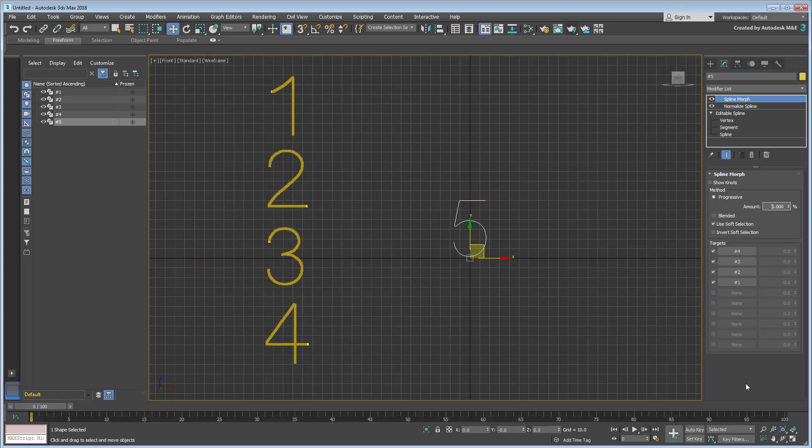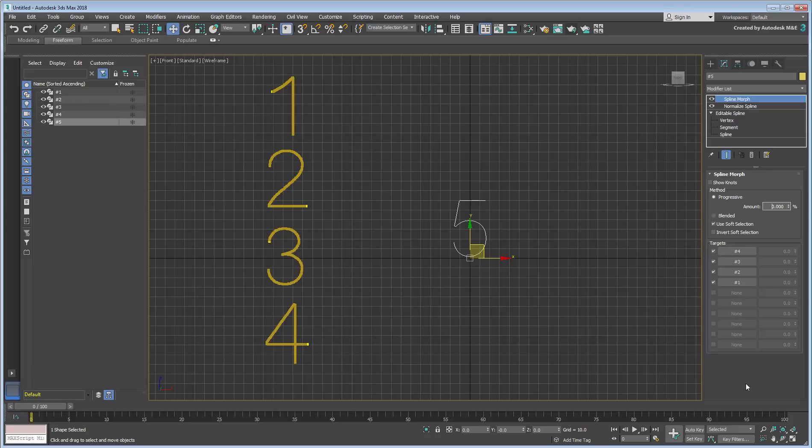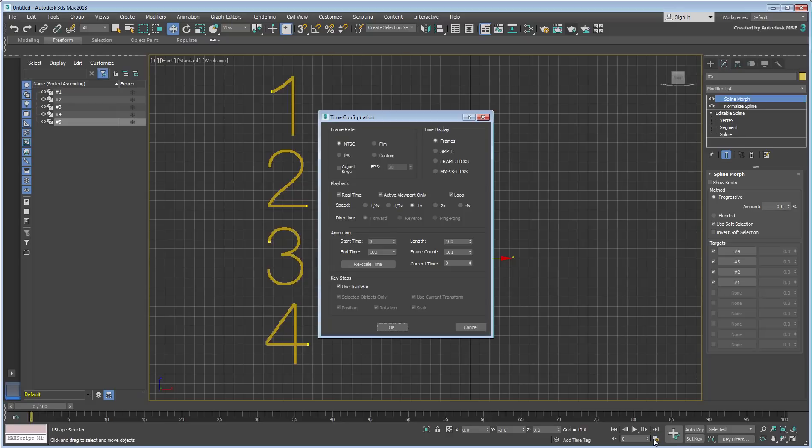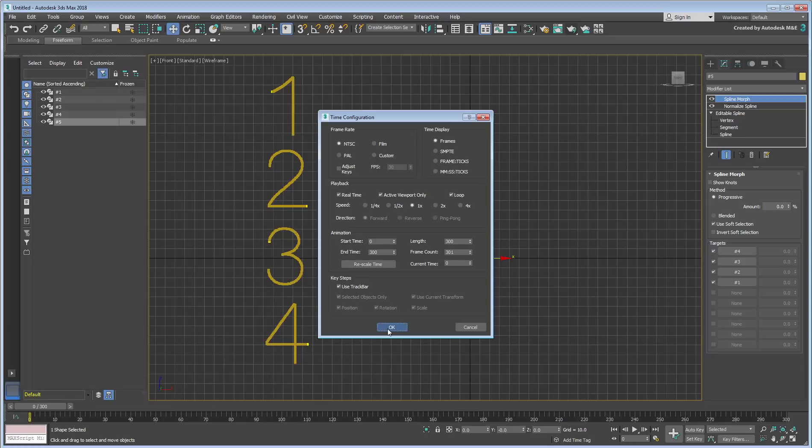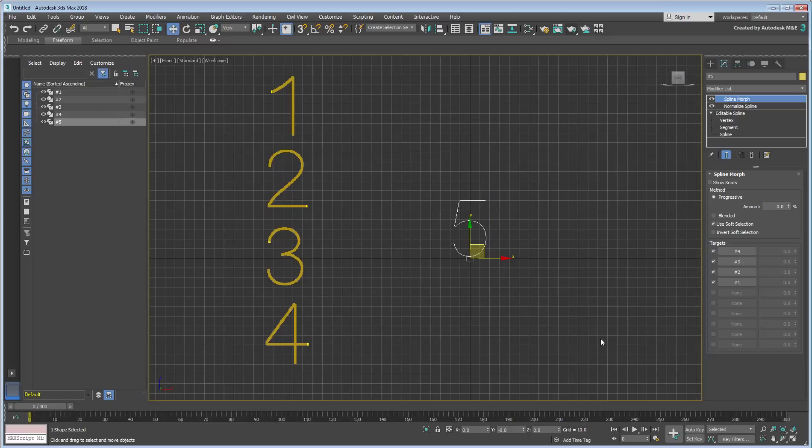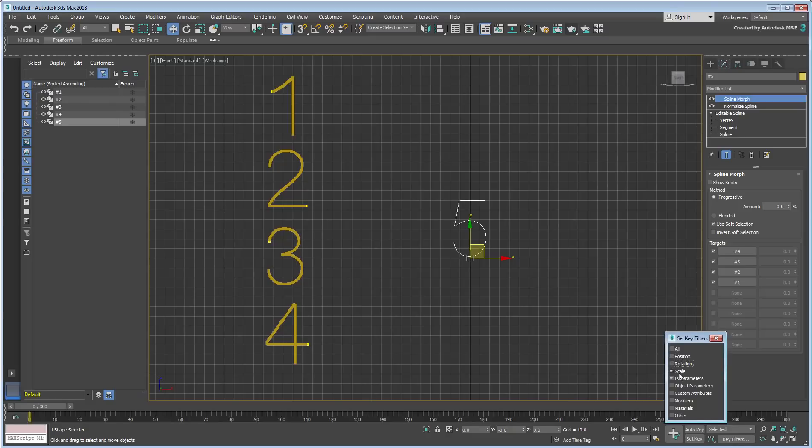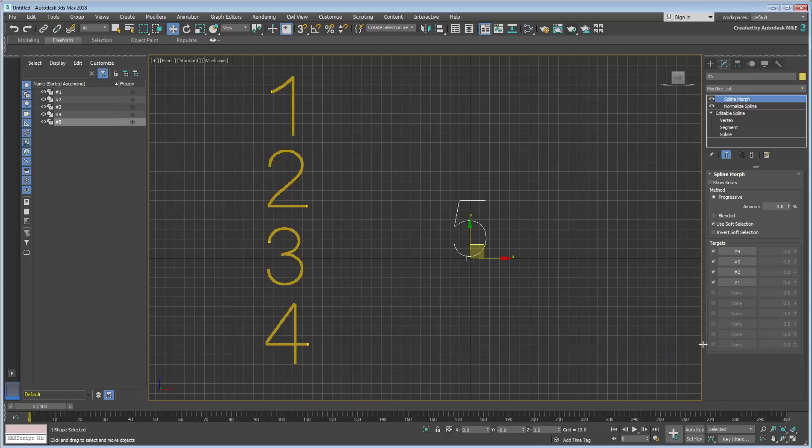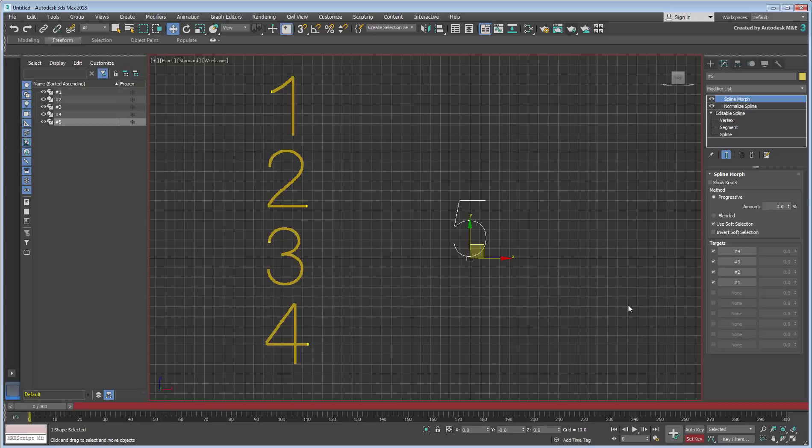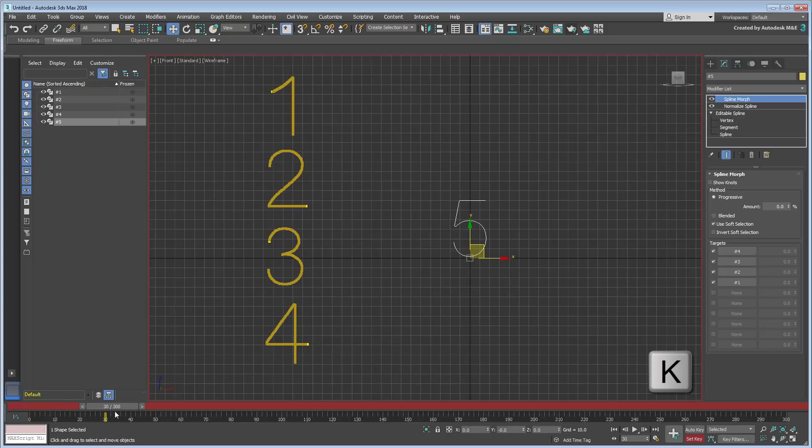So all that remains is to animate the Morph Amount percent over time. Set the Amount Percent value to 0 as a starting point. Make sure you are at frame 0 and that you have at least 300 frames to work with. You may find that the SetKey animation method is easier to work with in this scenario. Set the key filters to Modifiers only, as the Amount Percent is the only value you need to animate, and enable SetKey. You'll be animating the Morph every 30 frames or so. Go to frame 30 and hit the SetKeys button or press K to create a keyframe. This prevents any morphing from happening before that frame.